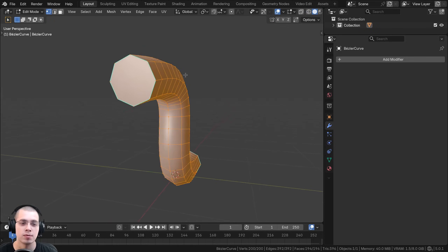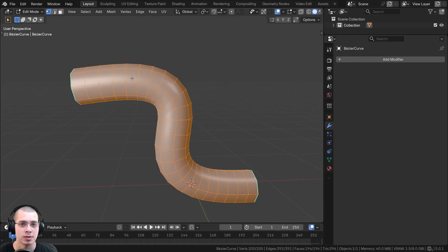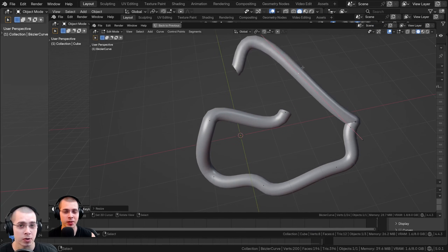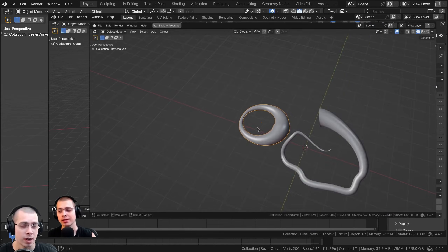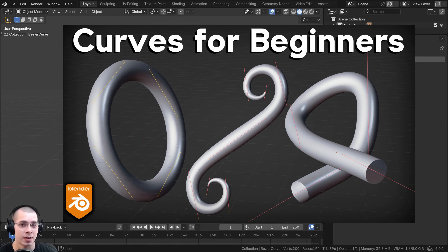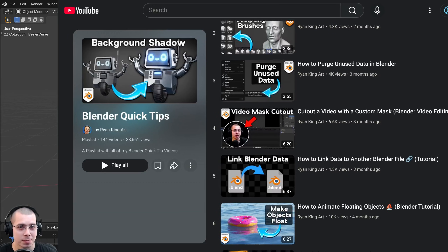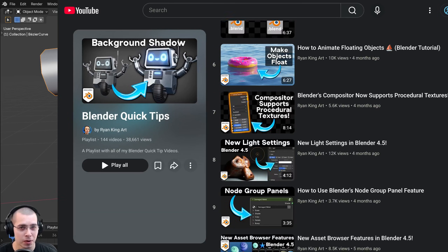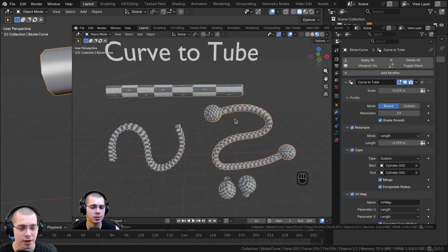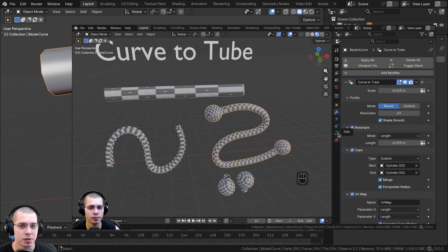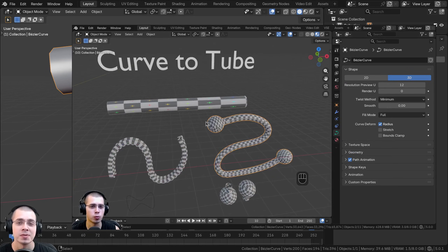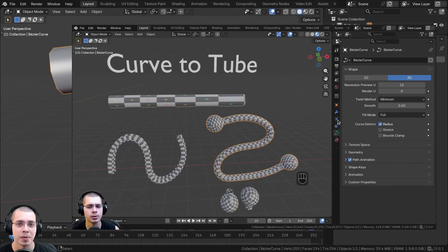Those are the main ways to convert a curve to a mesh. Thank you for watching — I hope you found this video helpful. If you'd like to learn all about curves in Blender, I have a video on how to use curves for beginners. You can also check out my Blender quick tips playlist, and I have a video covering all the new modifiers in Blender version 5.0, including the Curve to Tube modifier.